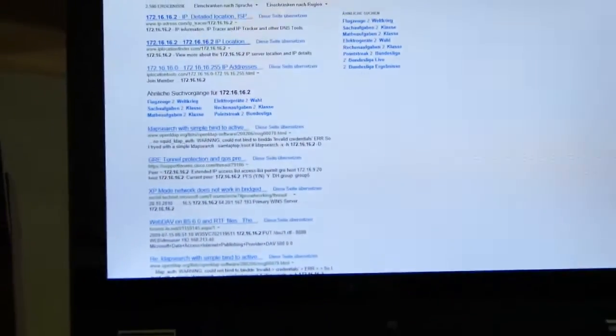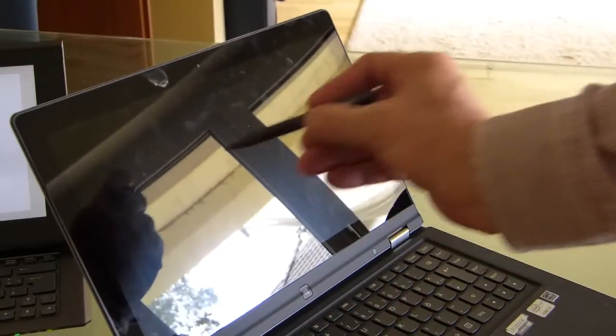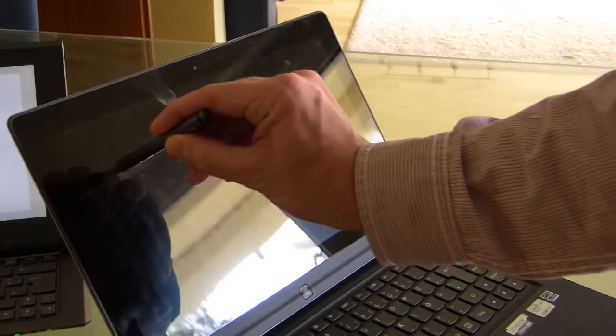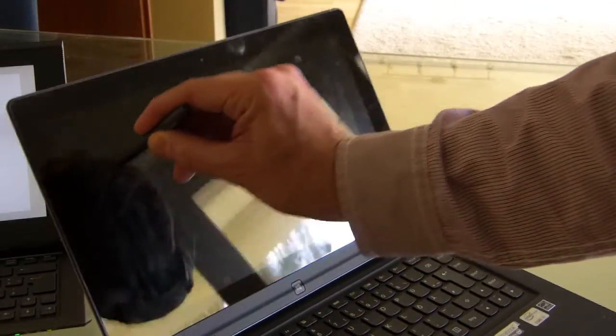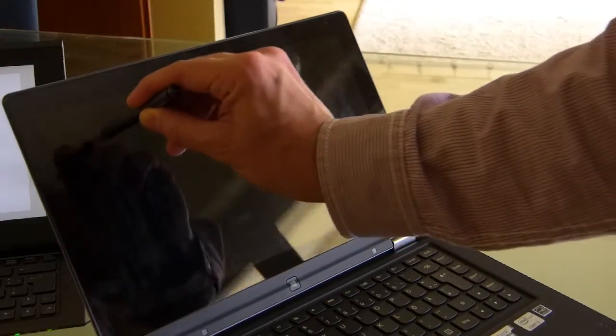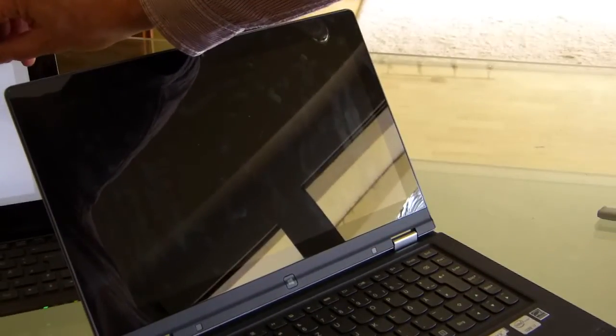Now let me just move in this Lenovo Yoga 13. And I'm going to apply the same pressure to the screen on this. It's irrelevant what happens when I apply the pressure. But there you go. You see the flex. And that's about the same pressure I was applying here.